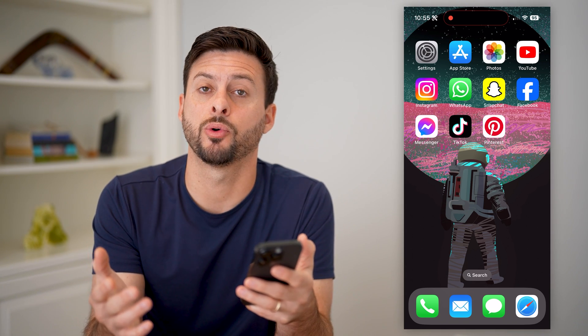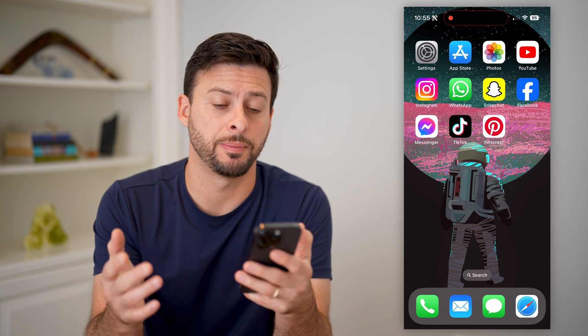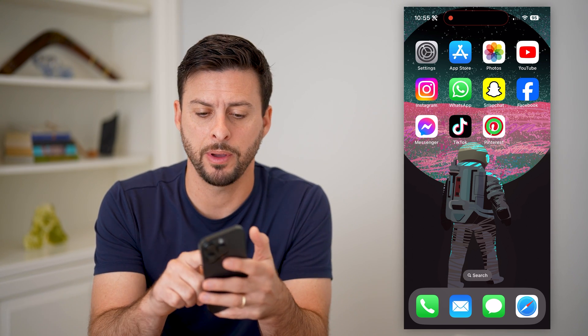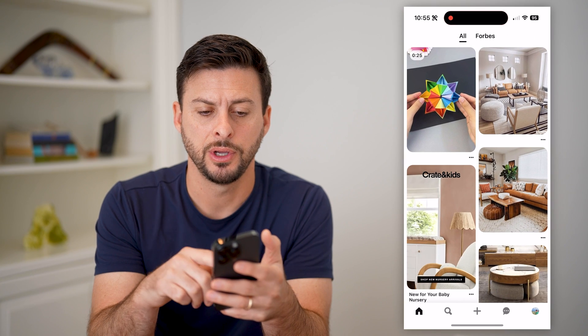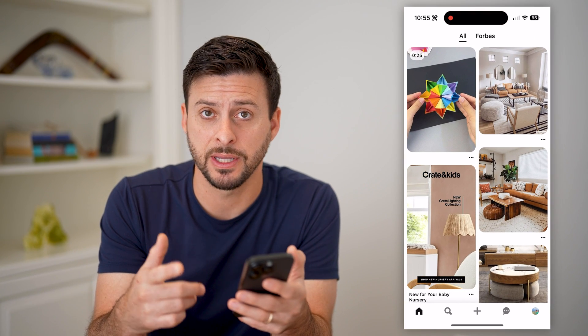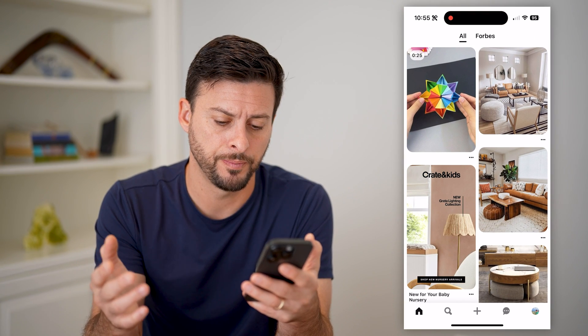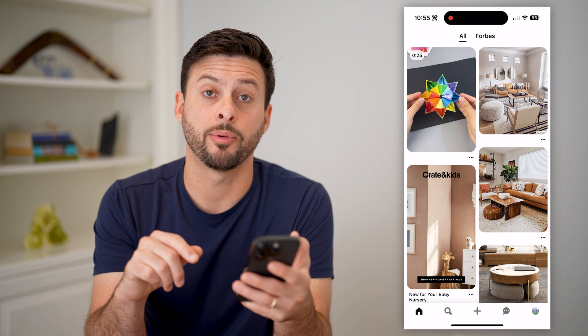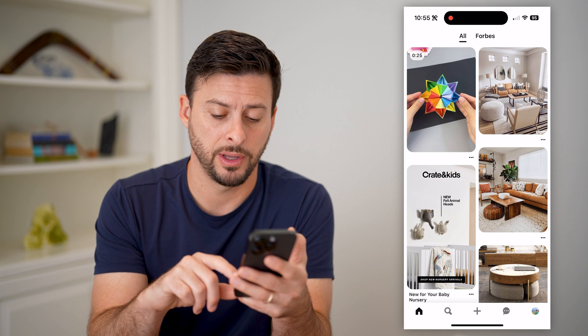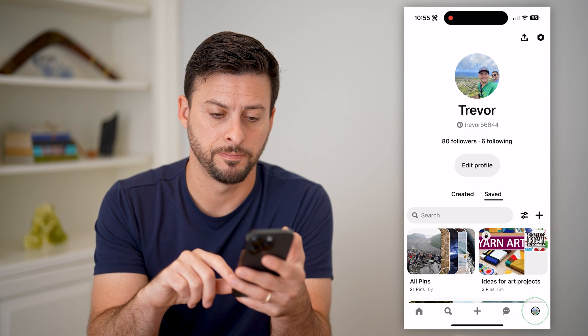The first step is to open up the Pinterest app. I'm on my iPhone, but you can use the same steps on your Android or computer.